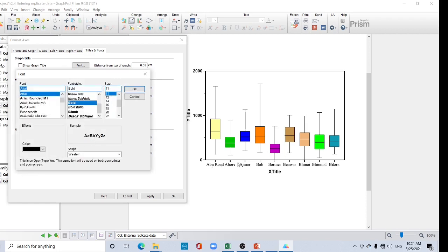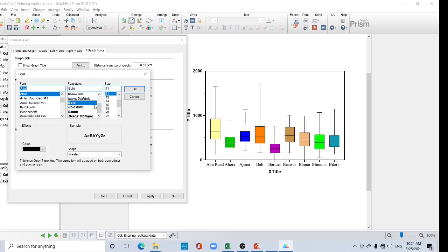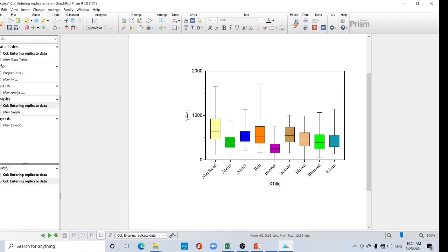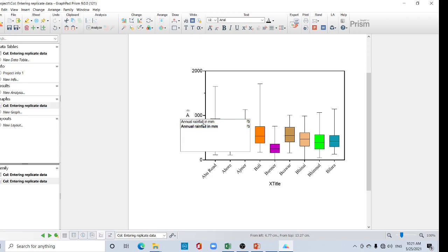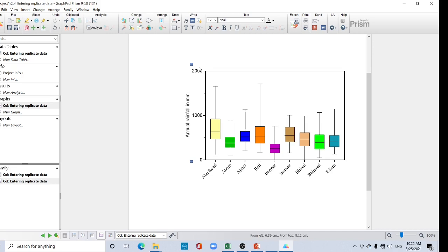For the left y-axis, select regular and click OK. For the x-axis numbers, increase the font size to 12 and click OK. For the left y-axis numbers, select regular, increase the size, and click OK. Then click Apply and OK. You can add your y-axis title by clicking here — for example, 'Annual Rainfall (mm)'. You can delete the x-axis title by pressing the Delete key.